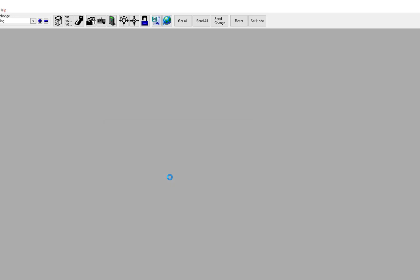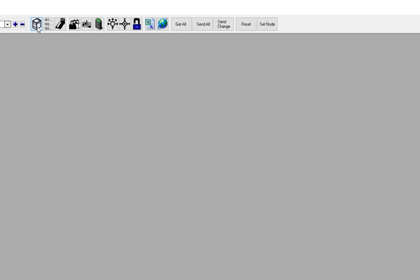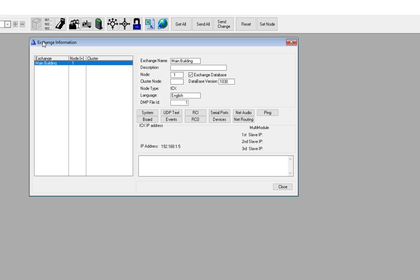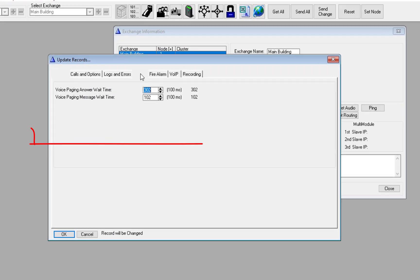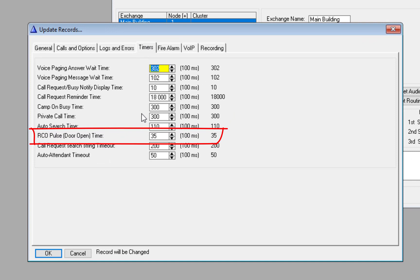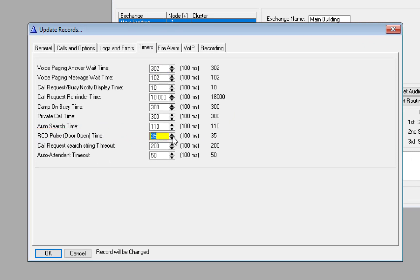When the door opening feature is activated, the relay will by default be activated for 3.5 seconds. The pulse time can be changed in the system settings under the Timers tab. A value of, for example, 20 will give a pulse time of 2 seconds.